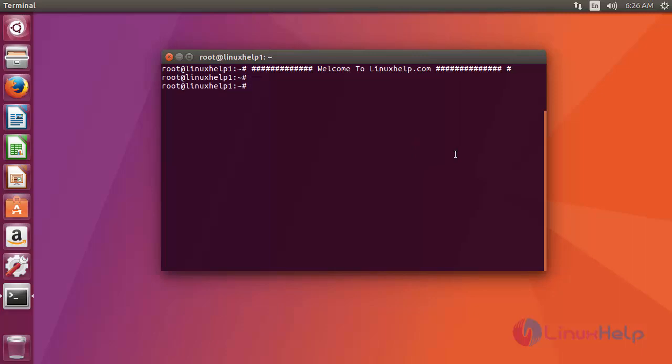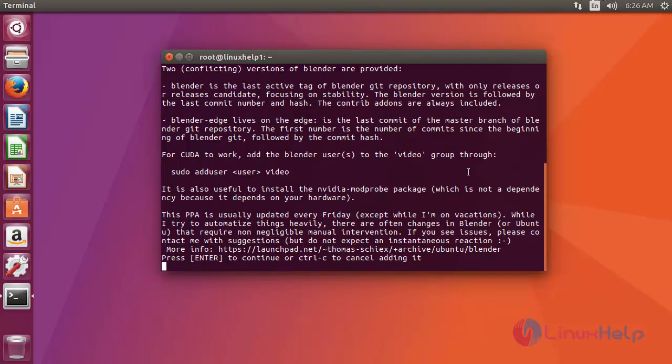Before starting the installation, we need to add the repo on your apt source. You just use add apt repository like this. After that press enter. Now it has confirmation. You just press enter to add the repo.